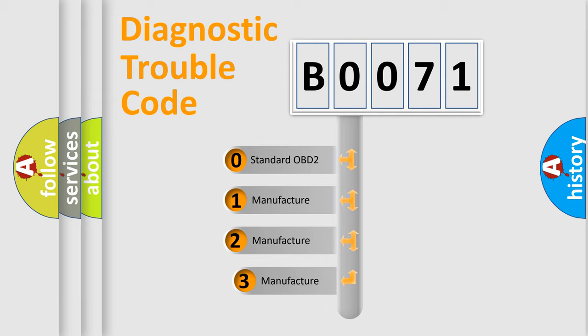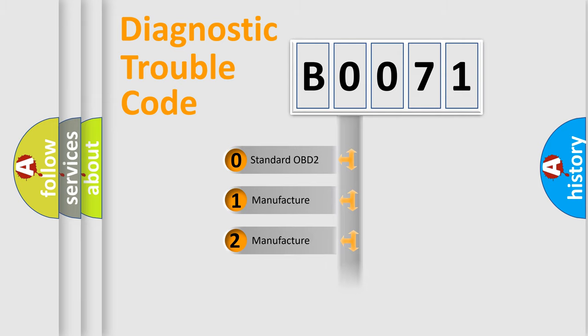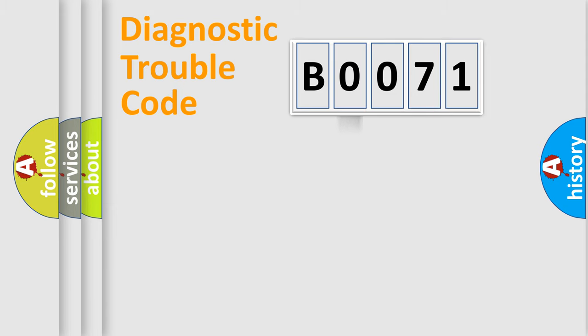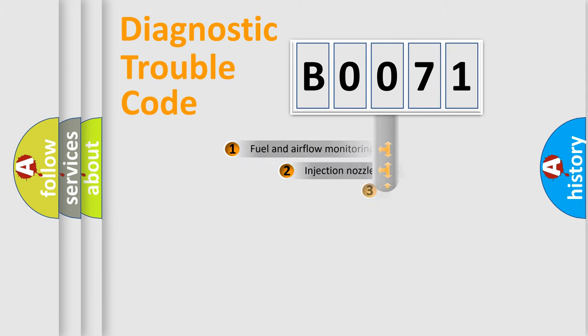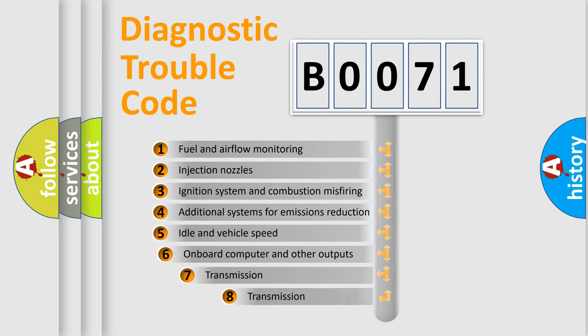If the second character is expressed as zero, it is a standardized error. In the case of numbers 1, 2, or 3, it is a more specific expression of the car-specific error. The third character specifies a subset of errors.